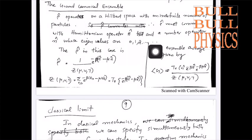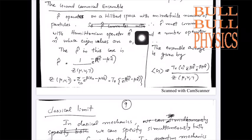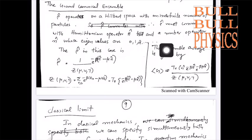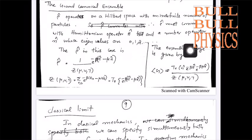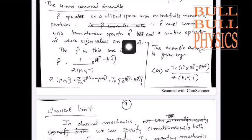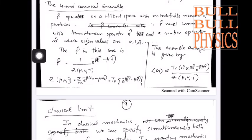In the grand canonical ensemble, the density operator operates on a Hilbert space with an indefinite number of particles. The number of particles is not fixed. Here the chemical potential μ and temperature T are constant. So ρ must commute with the Hamiltonian operator, as in canonical formalism, and it commutes with the number operator N as well, whose eigenvalues are 0, 1, 2, etc.